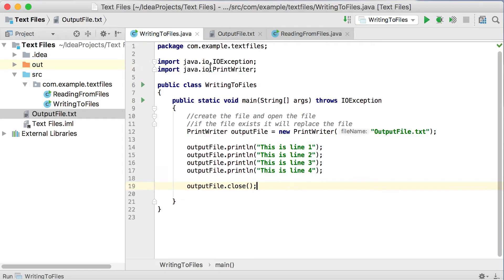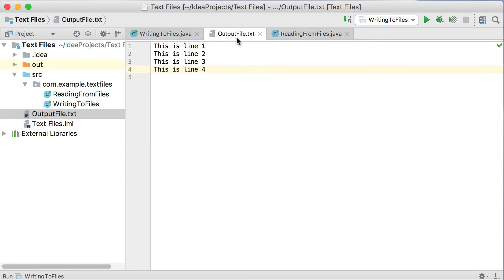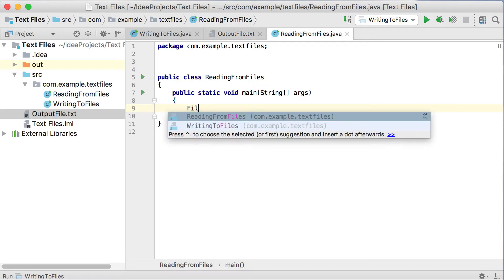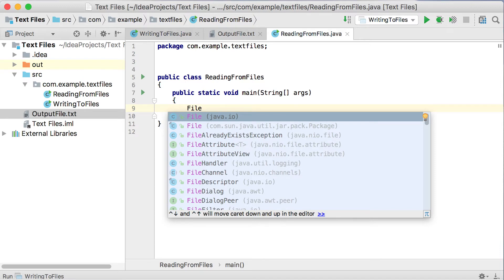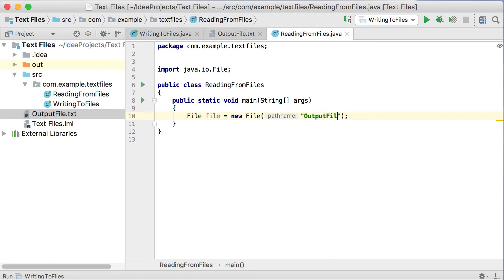Now let's take this same file and try to read the data from it. I'm going to go to my next class called 'Reading from Files' and go into the main method to see if we can read from the file that was created. To read from a file, I'm going to use the File class, which is part of the java.io package. I'll call this one 'file' and say equals new File, and in brackets give the name of the file: outputFile.txt. Because Java is case sensitive, make sure the spelling matches exactly. This is the file I want to connect to.